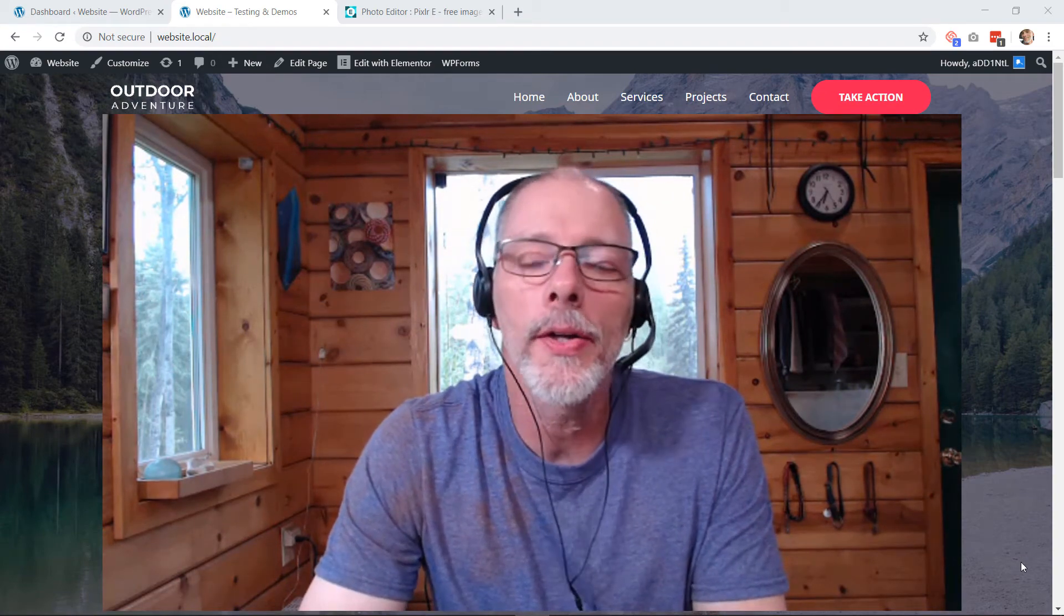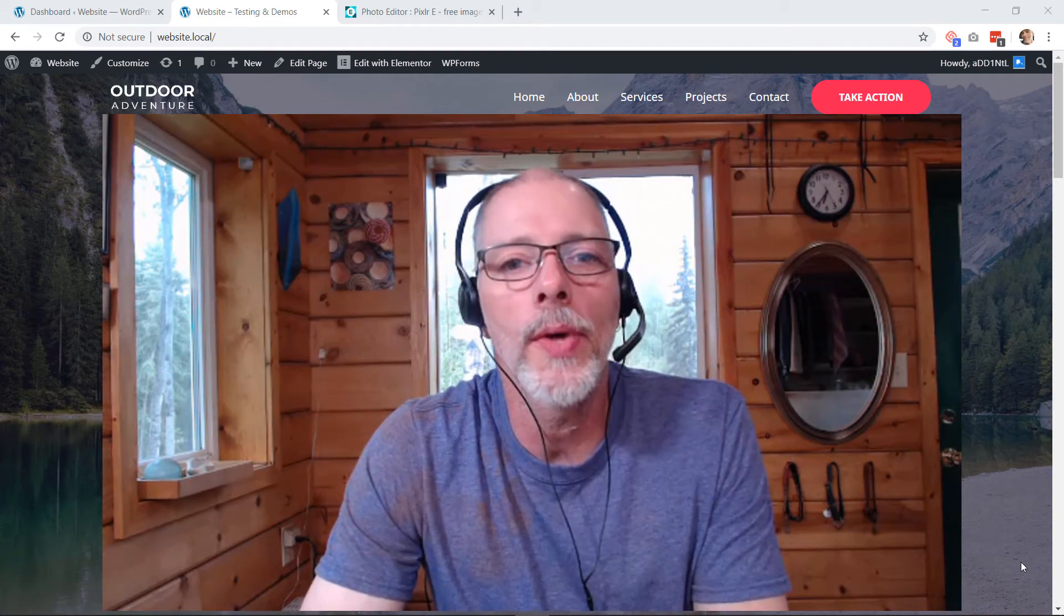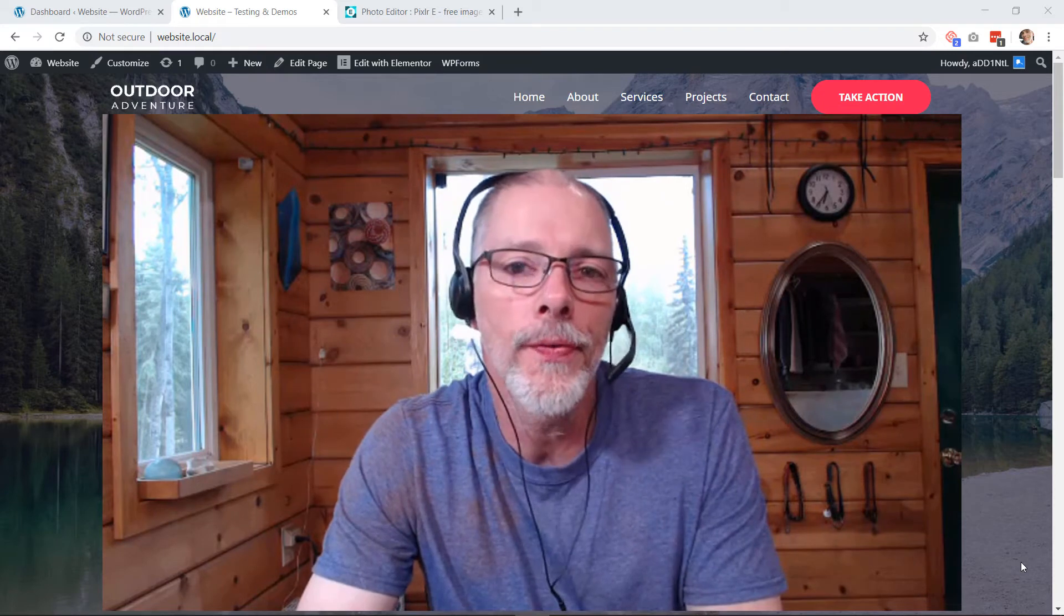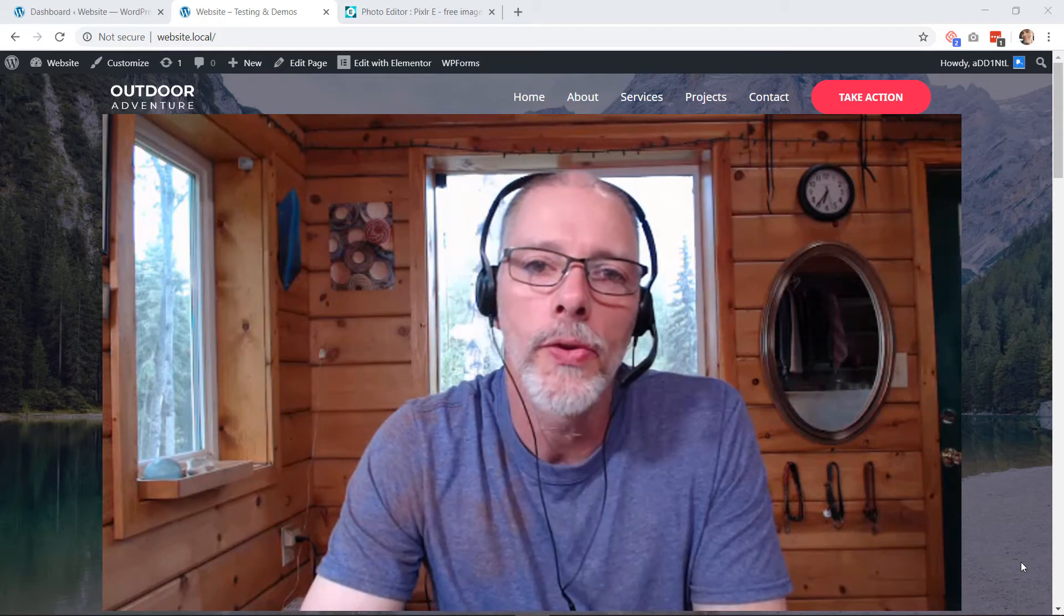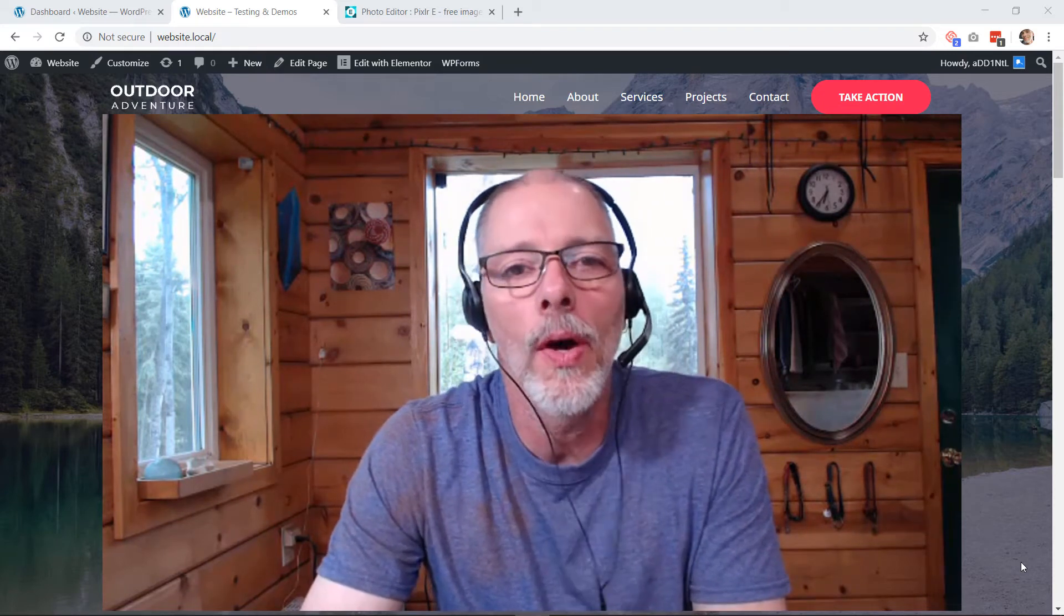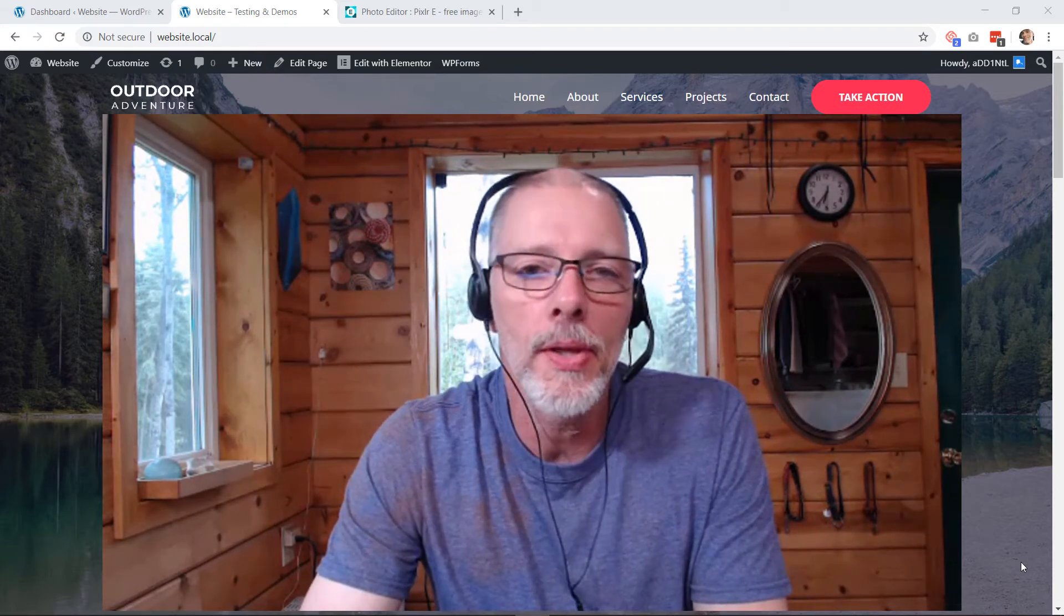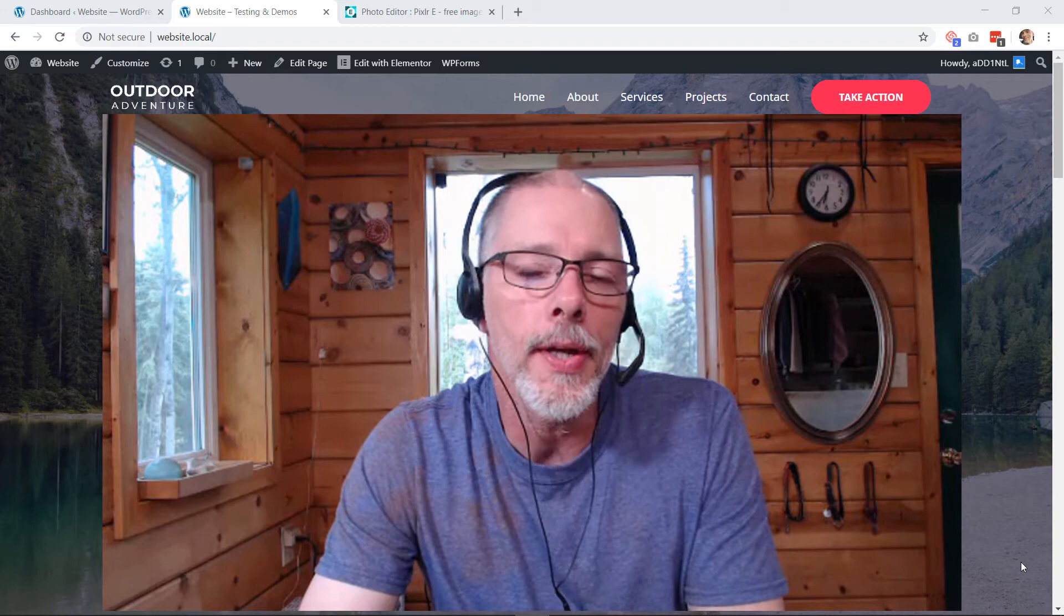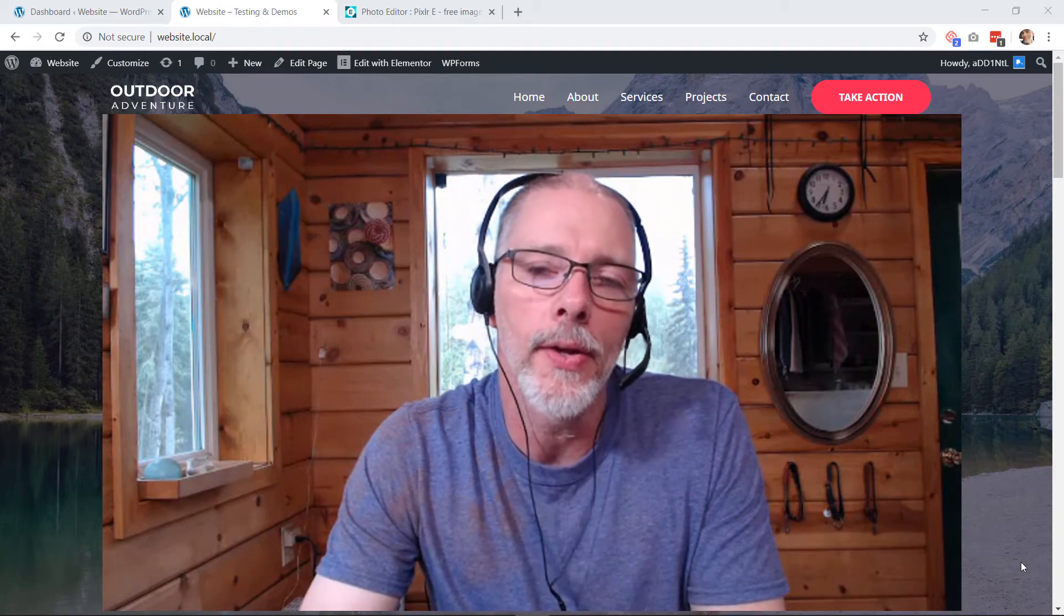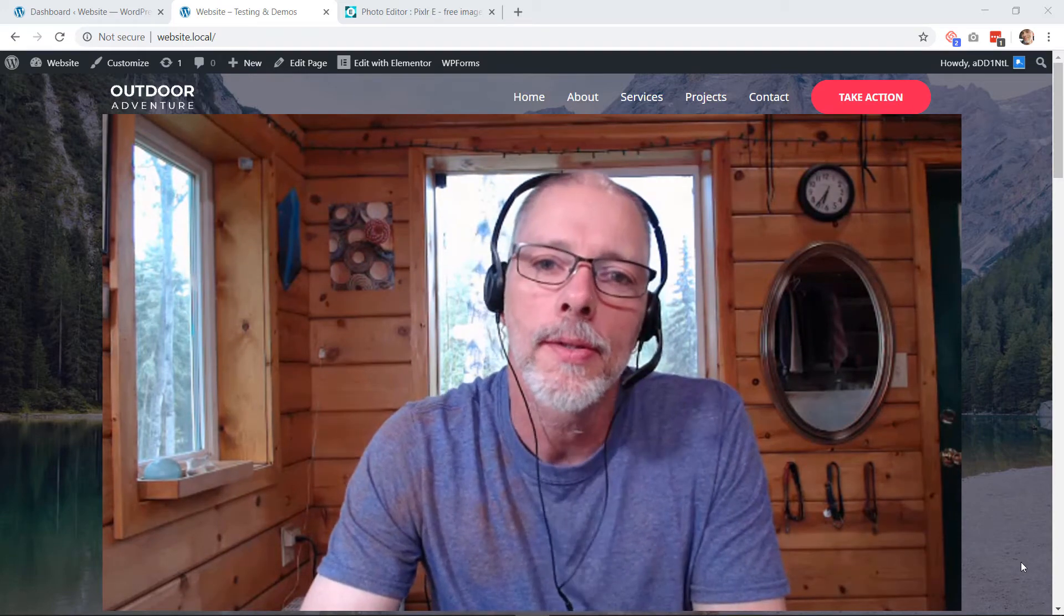Okay, in this video I'm going to show you how to edit your photos so that they're ready to go on to your website and we're going to be using a free online editor to do this.